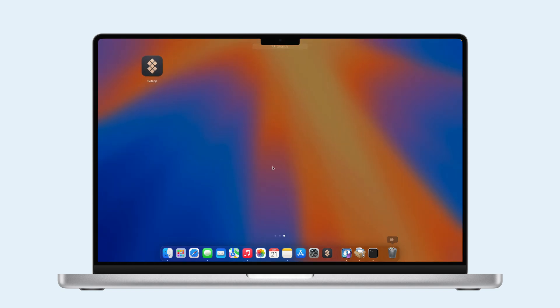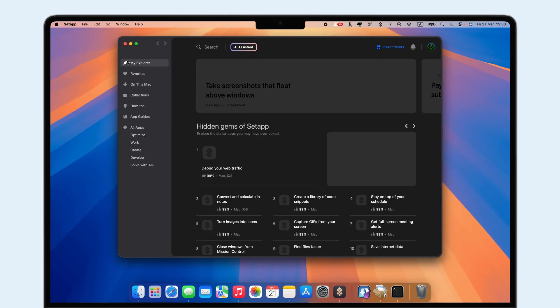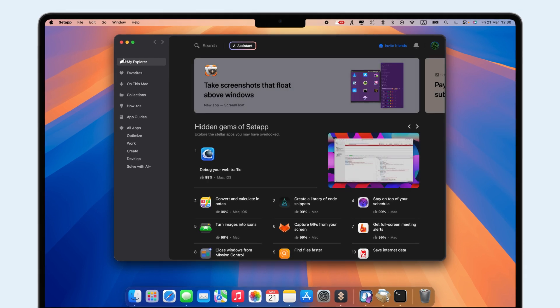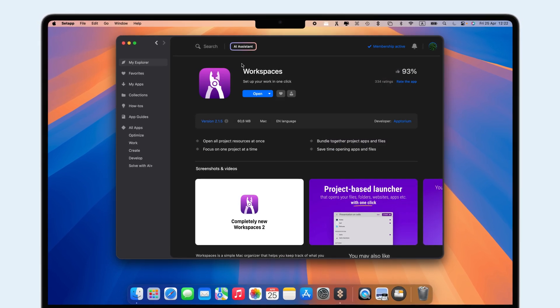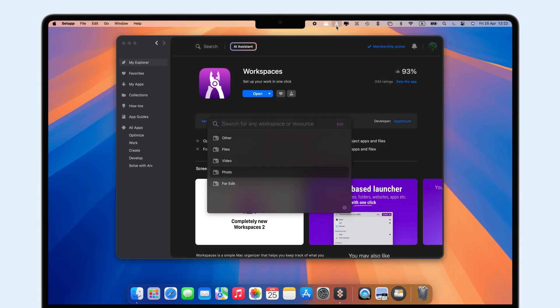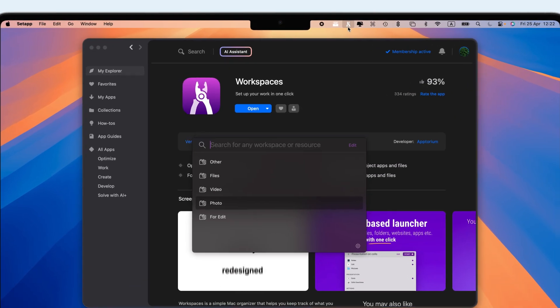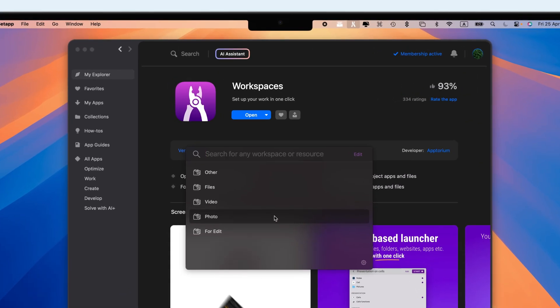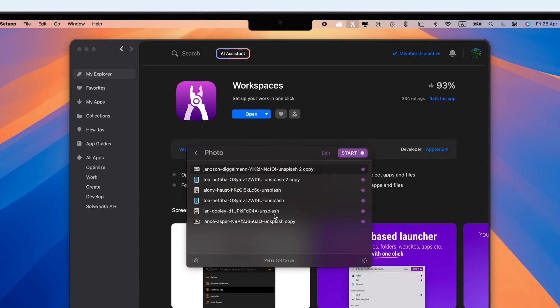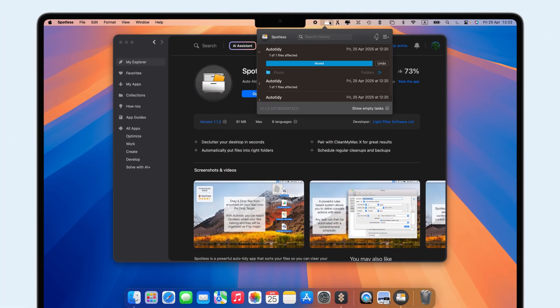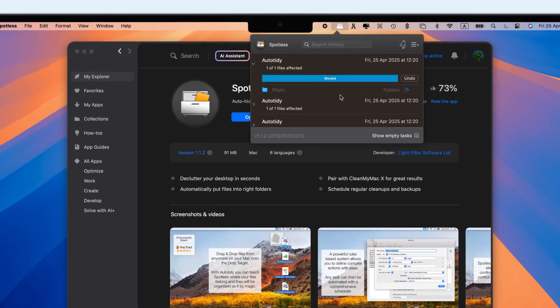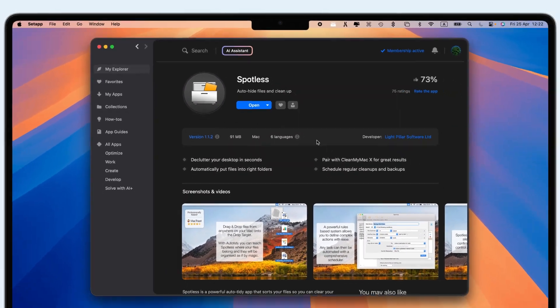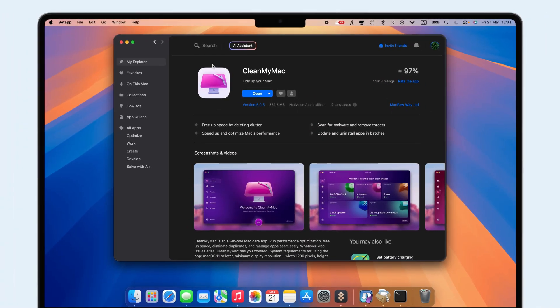If Stage Manager doesn't suit your needs, SetApp offers other tools to explore. WorkSpaces groups your apps and documents into folders for easy access. Spotless automatically organizes your desktop. And CleanMyMac frees up space and removes junk files.